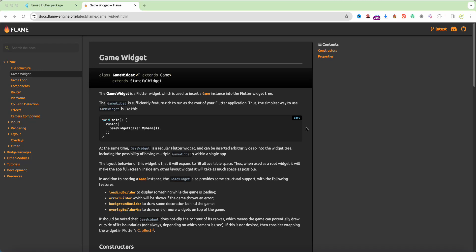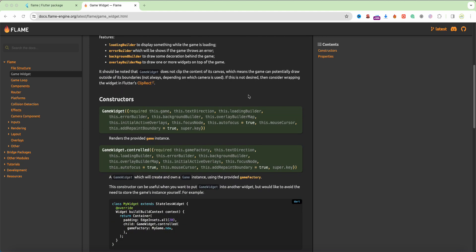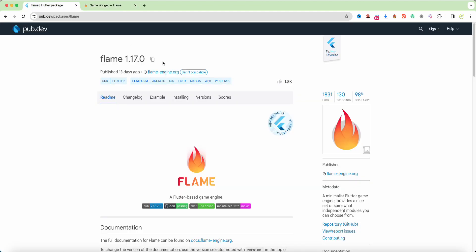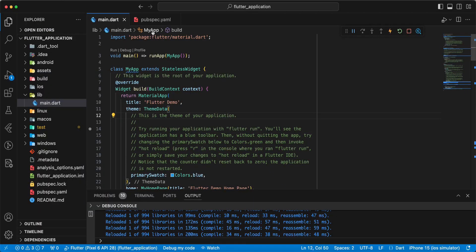Hello everyone, welcome to your programs. In this video we'll speak about GameWidget in Flutter Flame. Now we add the package.